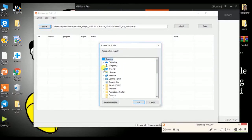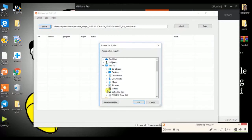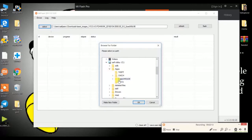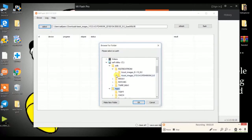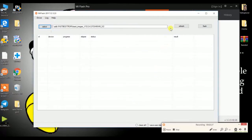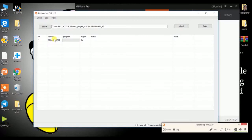I have kept the fastboot ROM in C drive under the ADB folder. You need to locate where you kept it. Inside the fastboot ROM folder, you need to select the file above the 'images' folder, then click OK. Click the Refresh button and your device serial number will appear as shown.